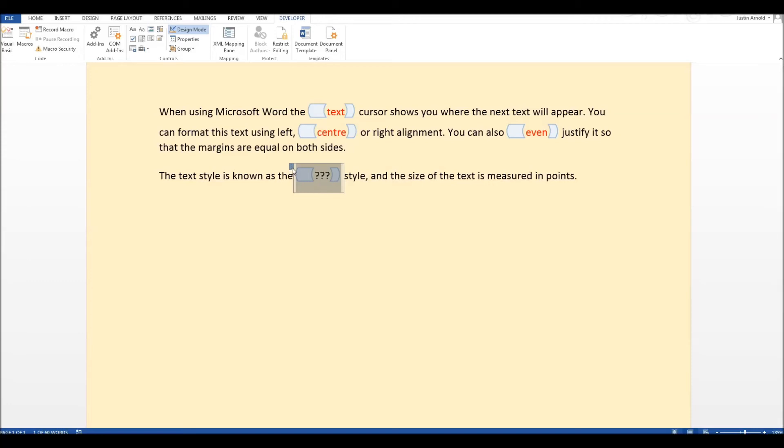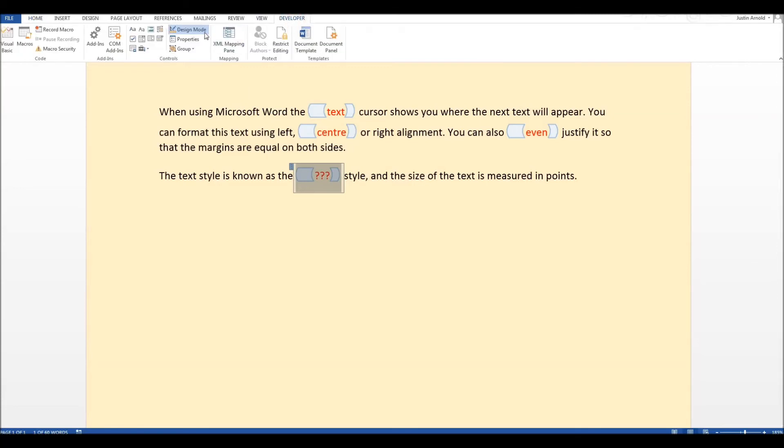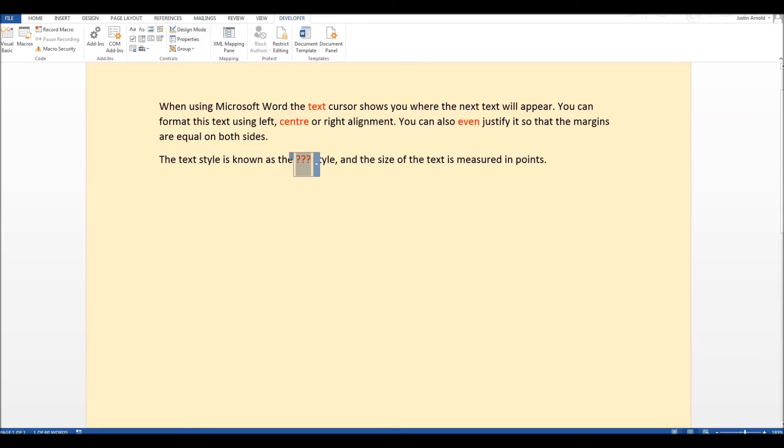So with that selected I'm going to go up to home and I'm just going to simply change the font colour to red. That's all. And that's it. We're done. We just need to go back to developer and come out of design mode. So we click on that design mode button again and there we are.